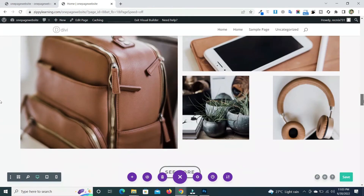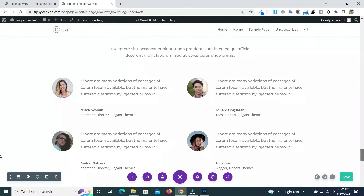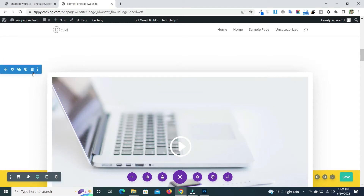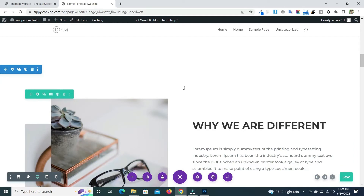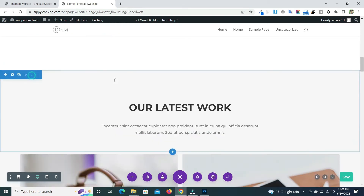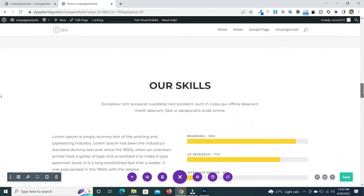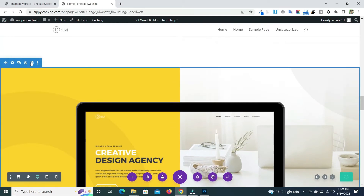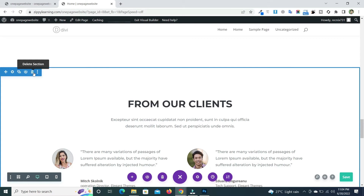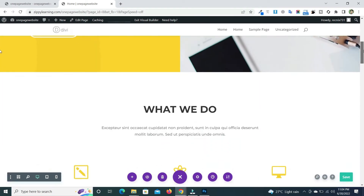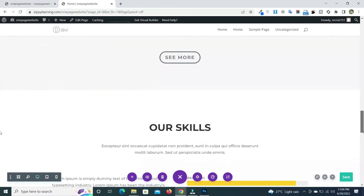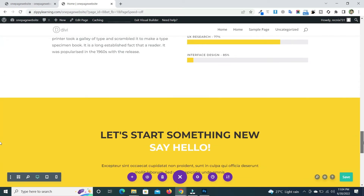You can see there are different sections present in our website. I will remove some of the sections, leaving five sections: the Home section, a 'What We Do' section, a 'Latest Work' section, a 'Skills' section, and at the end a 'Contact Us' section.